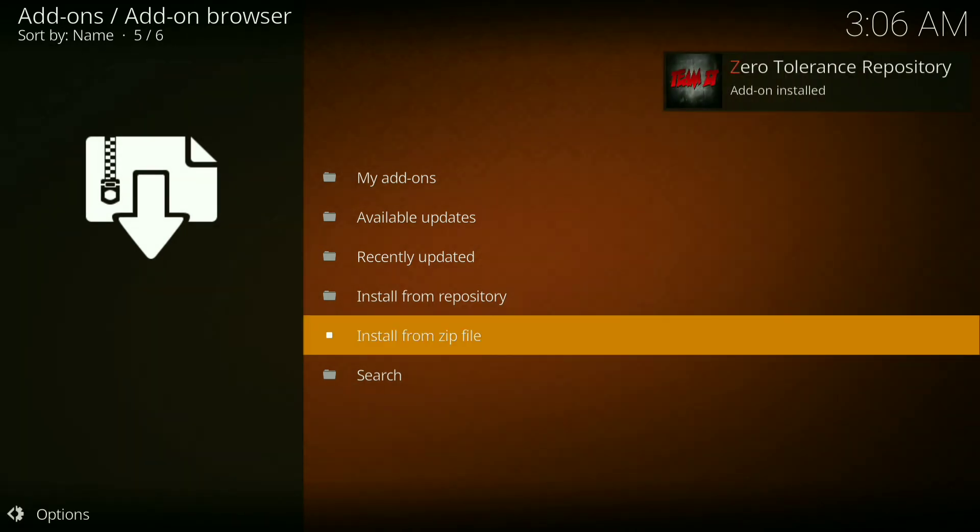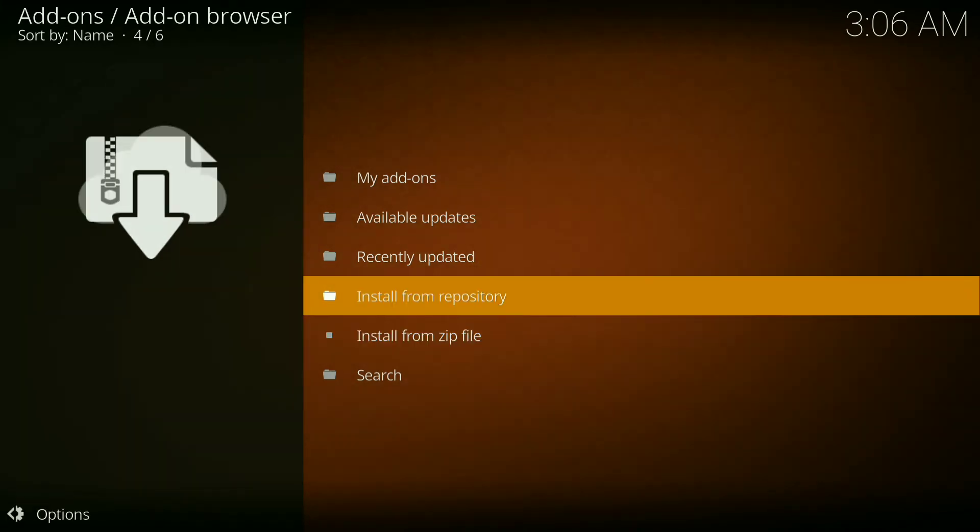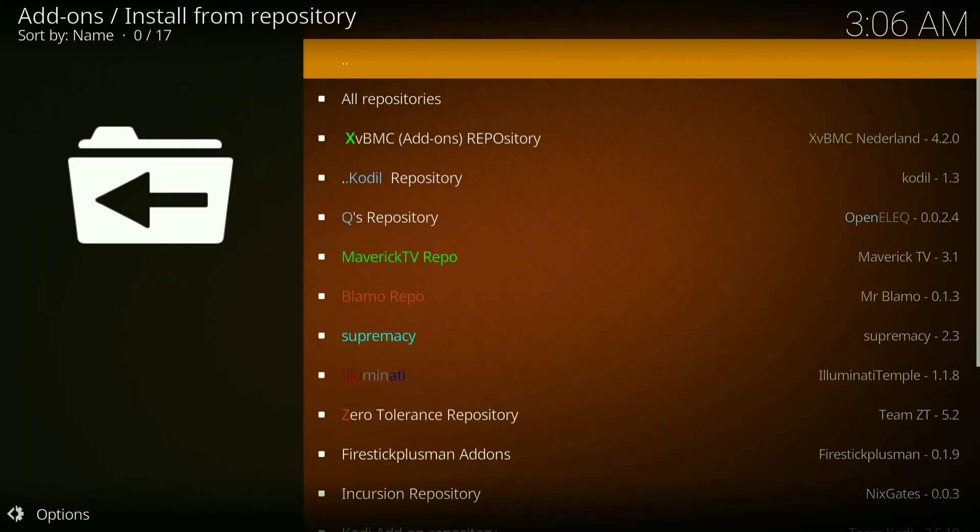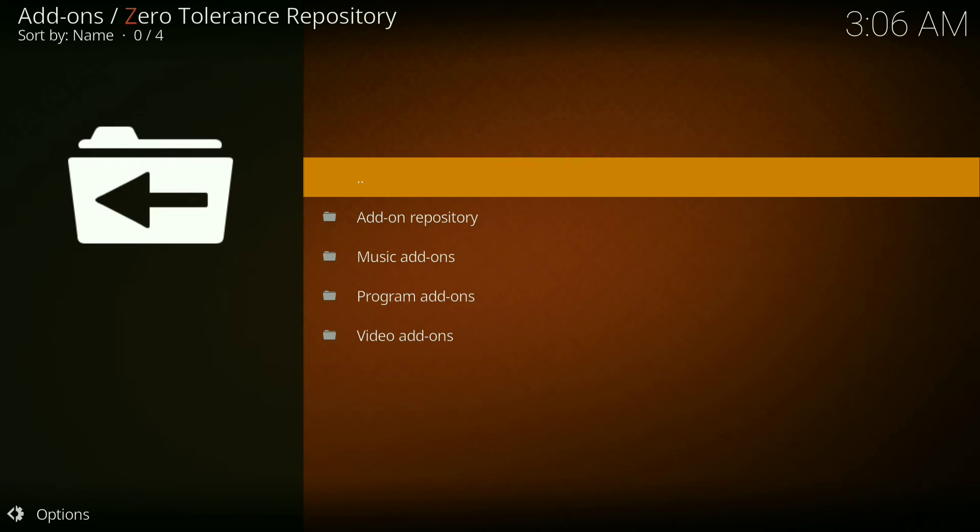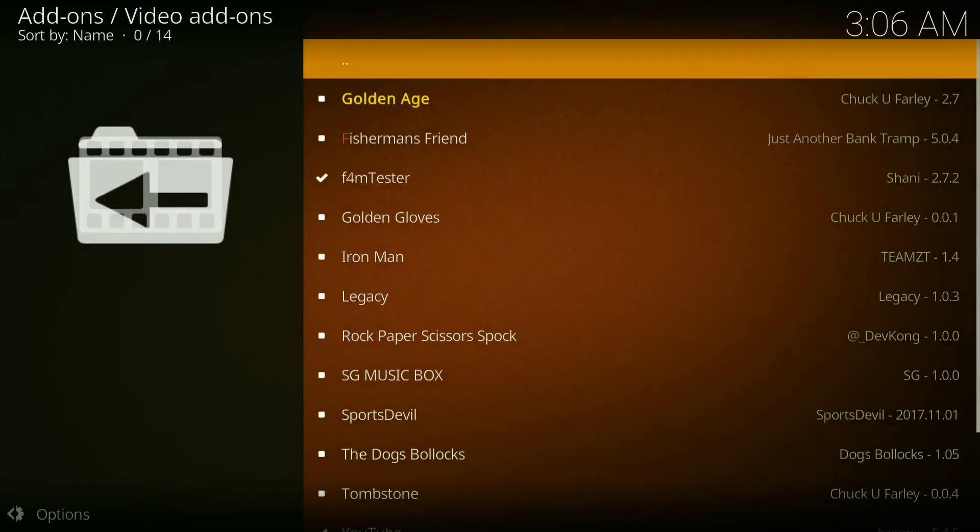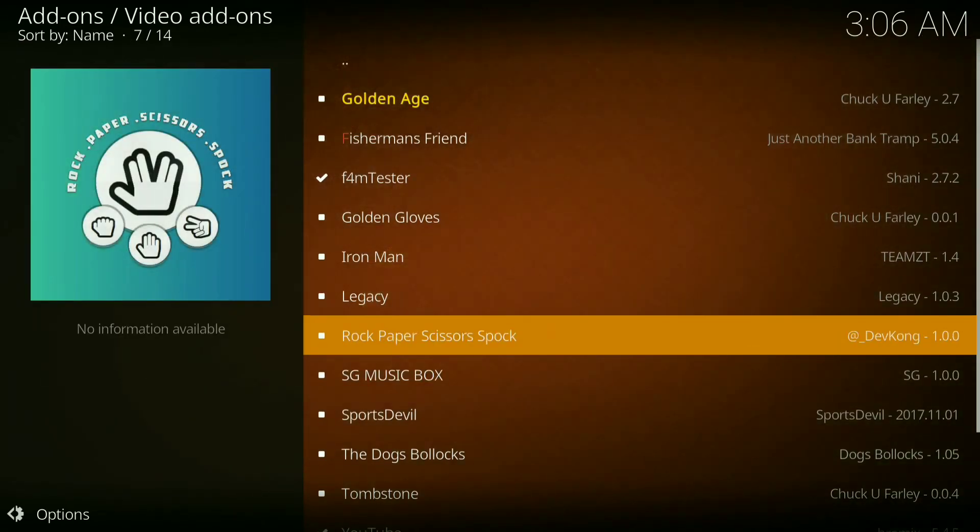Zero tolerance repository has been installed. Now go to install from repository, click on zero tolerance repository, then click on video add-ons, then go down and click on legacy.